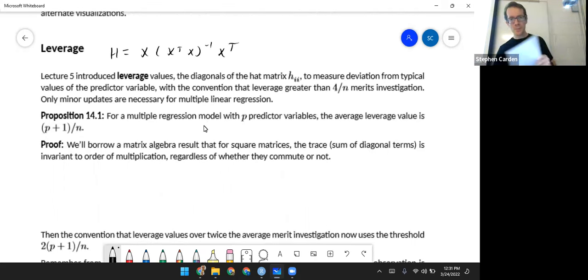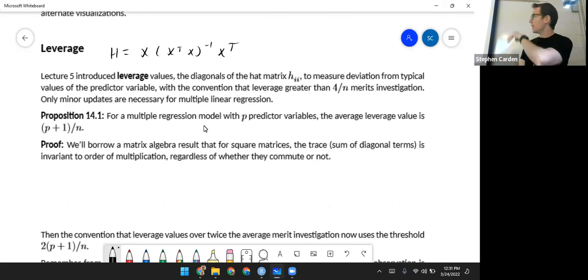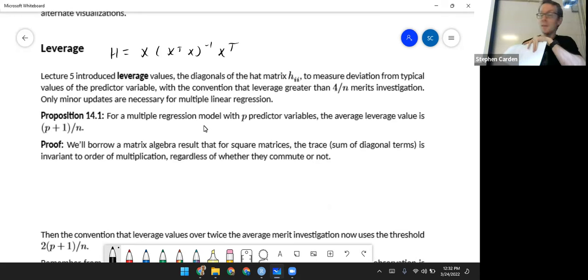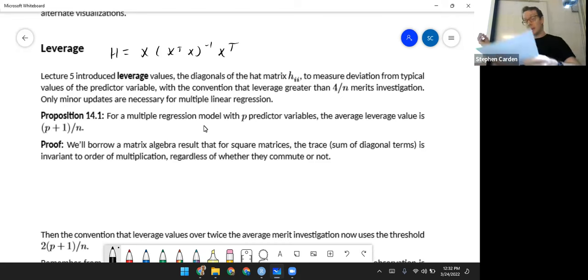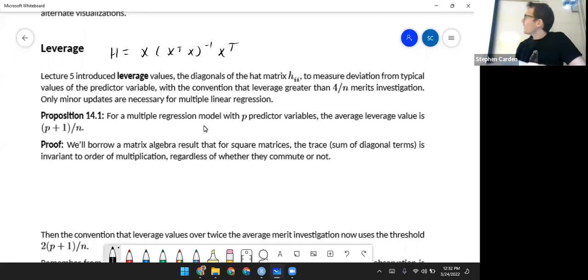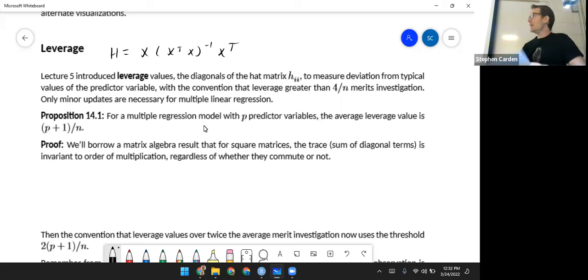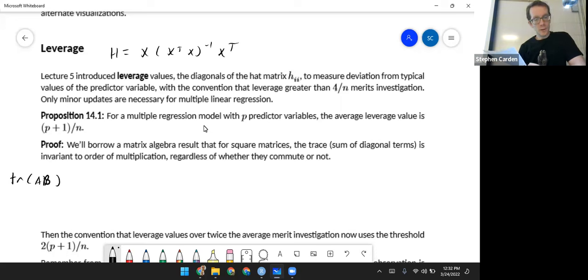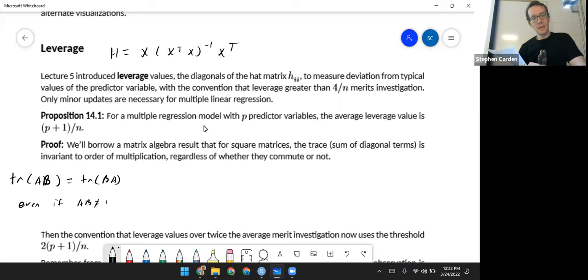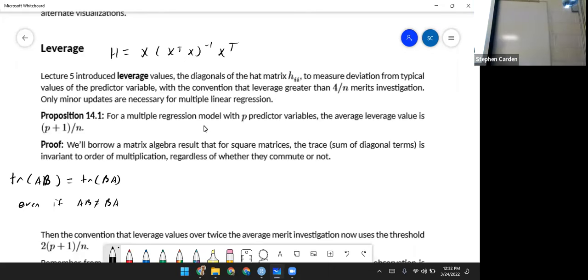First, a little proposition. For a multiple regression model that has p predictors plus an intercept, the average leverage value is (p+1)/n — the number of predictors including the intercept divided by how many observations there are. This is easy to prove using the matrix result that the trace of A times B equals the trace of B times A, even if AB is not equal to BA. So even if the matrices don't commute, their traces will be the same no matter which order you multiply in.